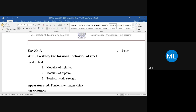If you rotate a water tap, the displacement is angular deformation or angular rotation. If you pull a rubber band, that is linear deformation. When a circular member is subject to torsional loading, the angular deformation is directly proportional to the torque applied — similar to how strain is proportional to stress in Young's modulus.